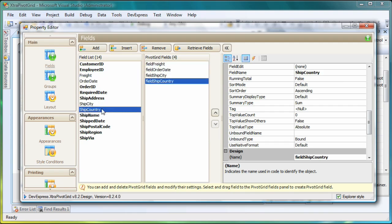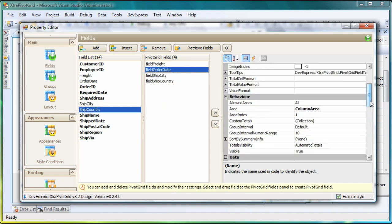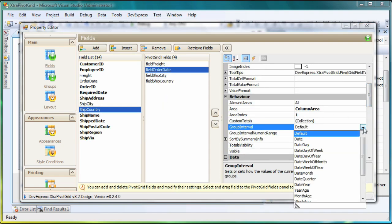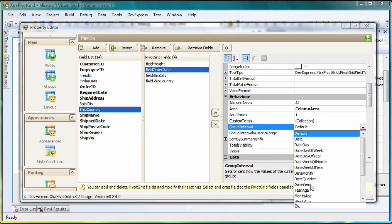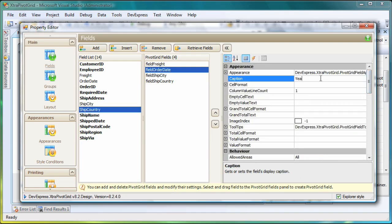I can now modify the selected field's properties. To group the field's values by year, I select the Order Date field and set its Group Interval property to Date Year. I can also change the caption of the field. We'll call it Year.